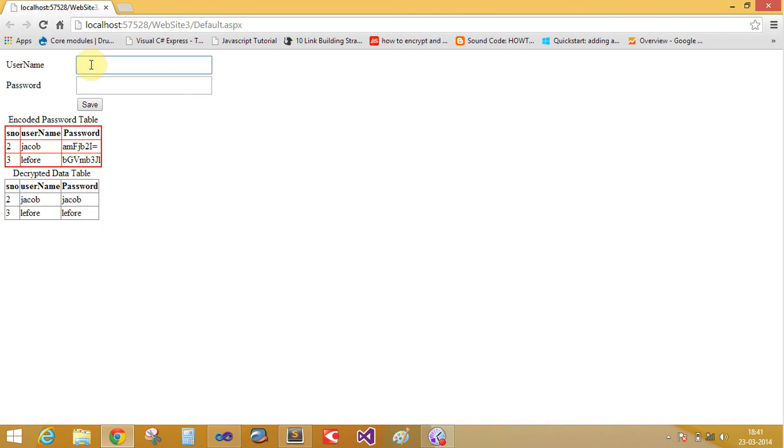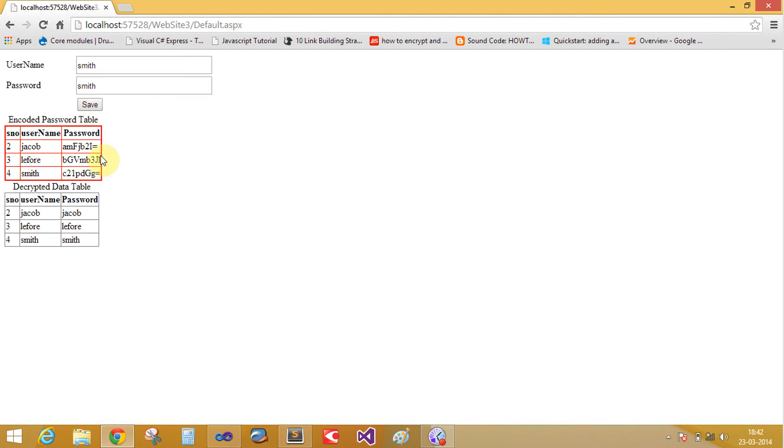If you write again smith, save into your database table like this. That is your smith. Smith and the smith password is saved like this.